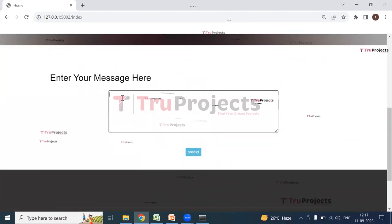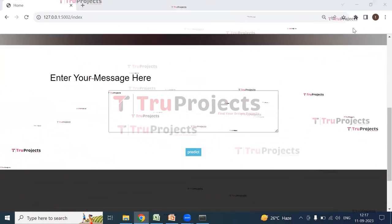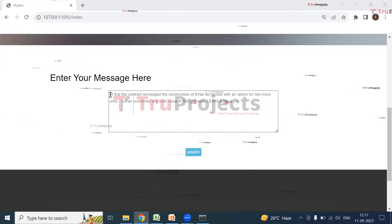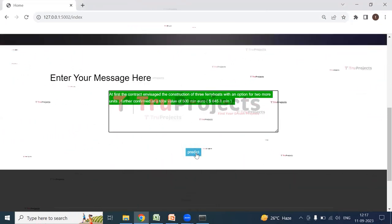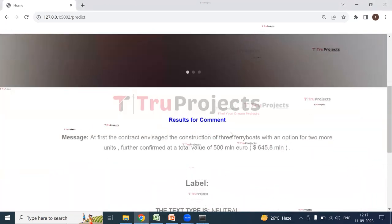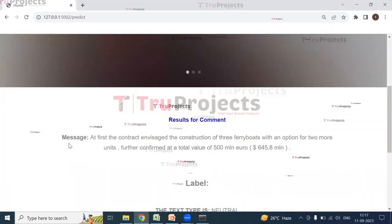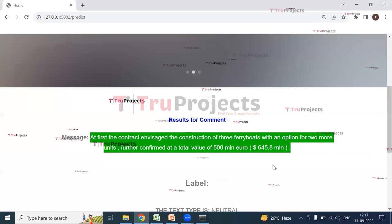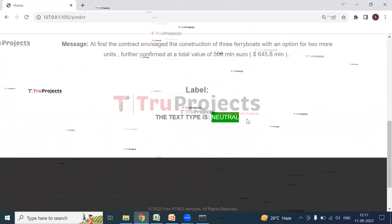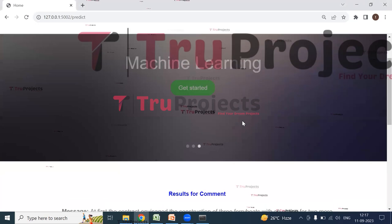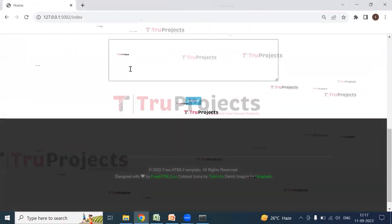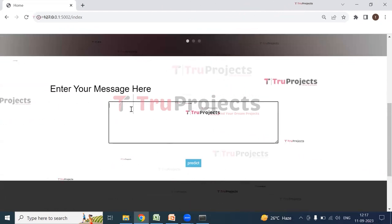Another message is entered and Predict is clicked. The results show the entered text and its label — the text type is again 'Neutral'. Yet another message is entered for further testing.